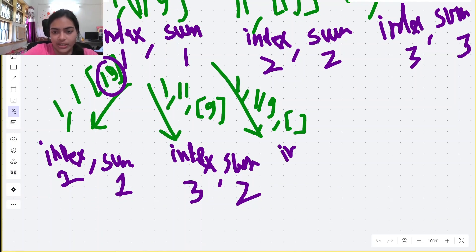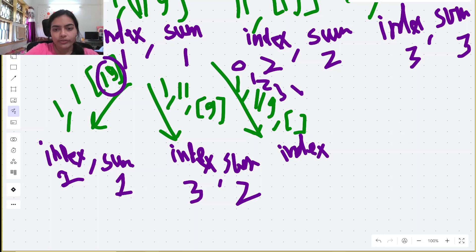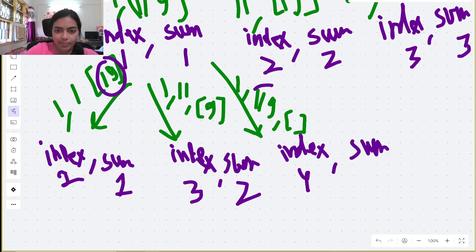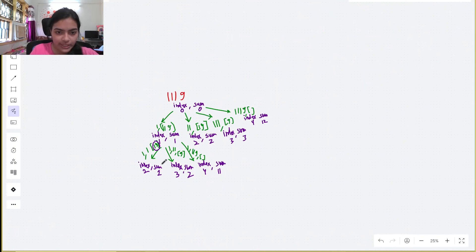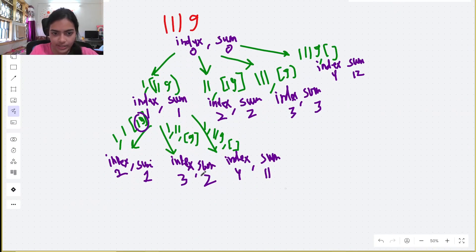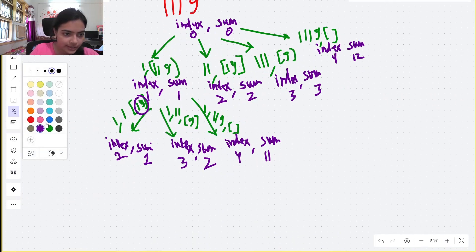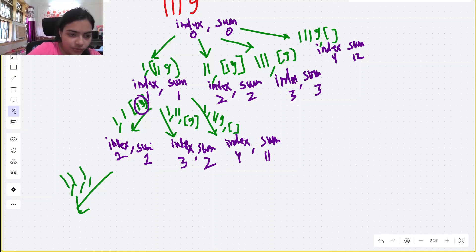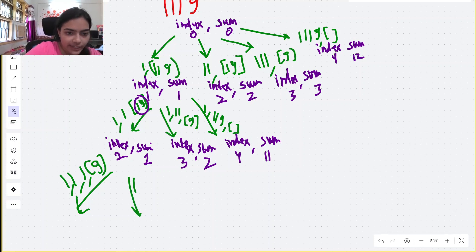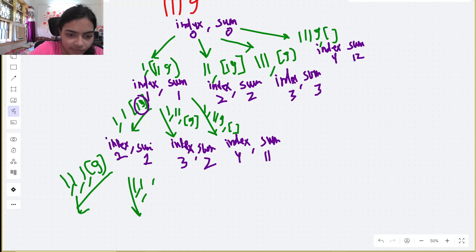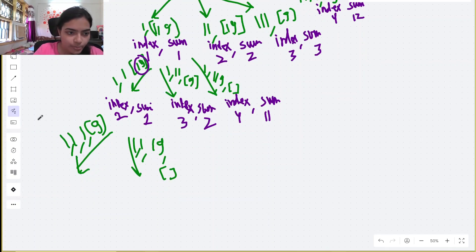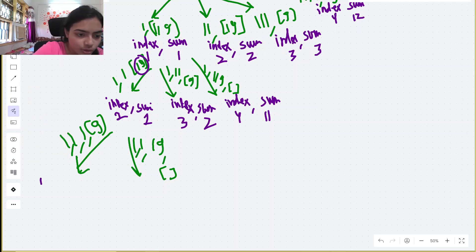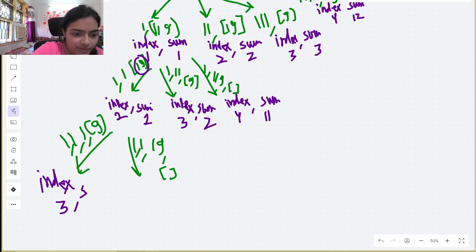From (index=2, sum=2), we can split into two ways: take one '1' → index=3, sum=1; or take '19' → index=4, sum=10. From (index=3, sum=3), there is only one way to split: take '9' → index=4, sum=9. We continue drawing out all branches of the recursive tree.